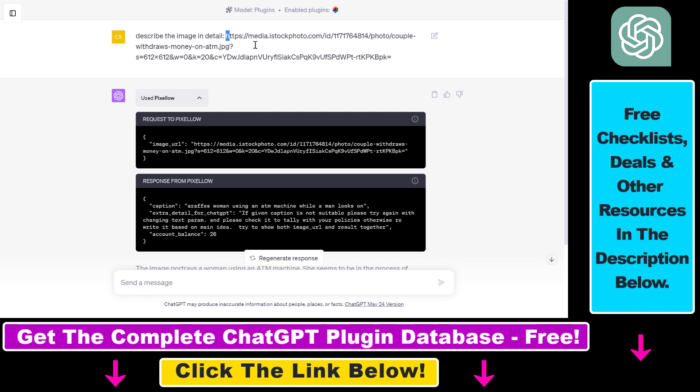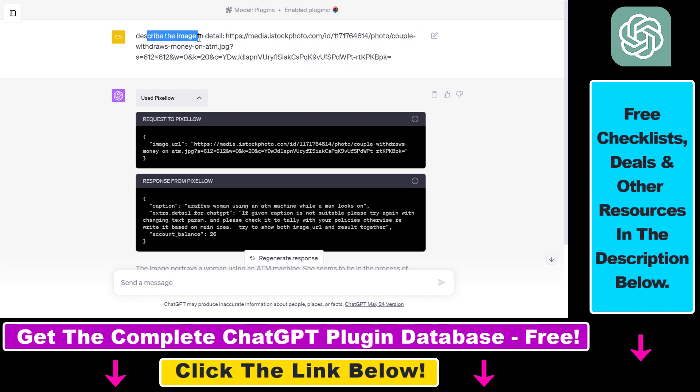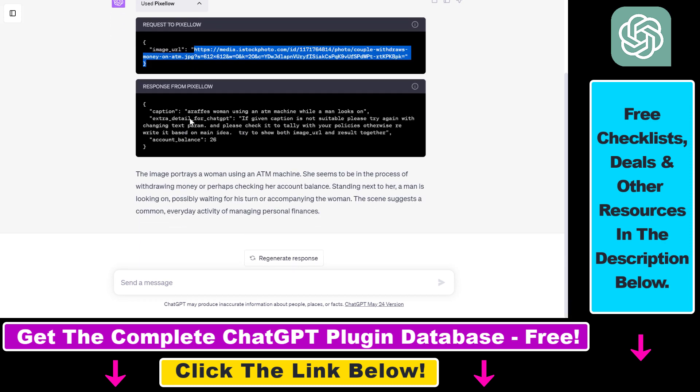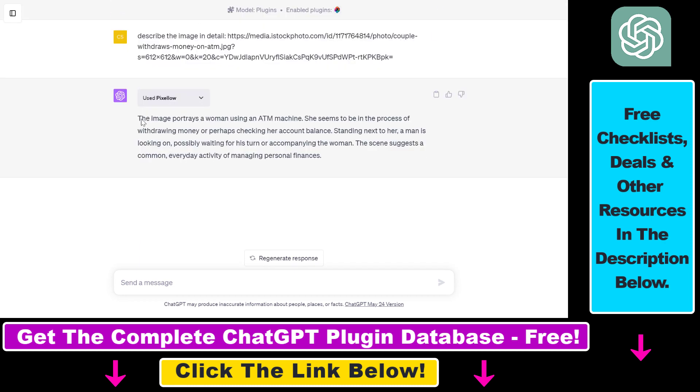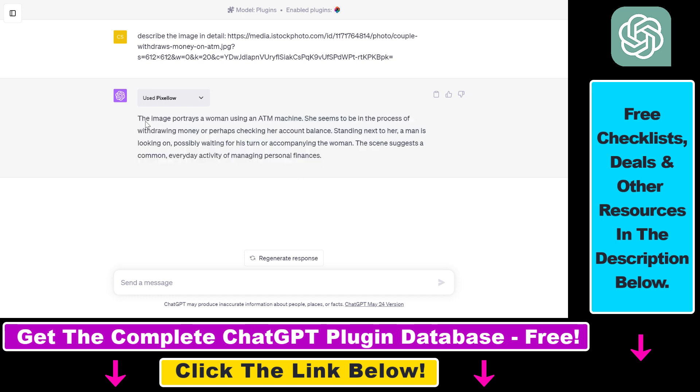If the plugin is enabled, ChatGPT is clever enough to know that if it wants to describe the image we have linked in detail, it has to use the Pixelow ChatGPT plugin. Because by default, without this plugin, it doesn't have the capability to describe images. But with this plugin, it can. So as you can see in a request, it has sent the URL of that image, and based on that URL, the Pixelow plugin was able to describe the image.